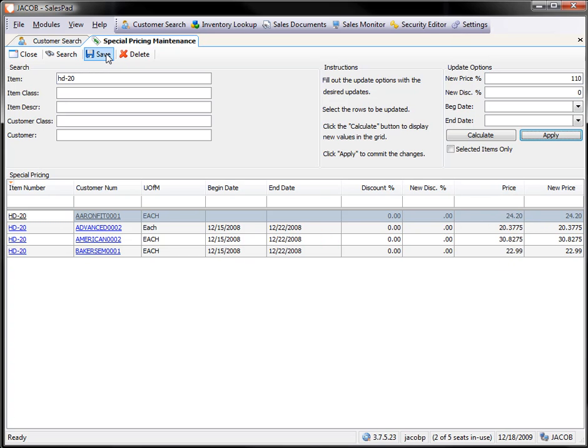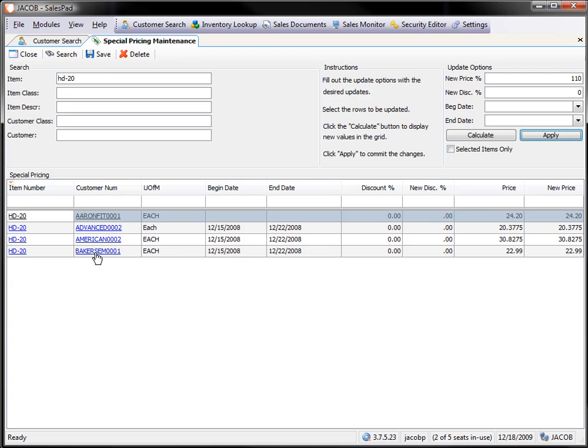Once I save it, then I can drill into that customer's card, look at their special price, and that new applied price will exist for them. In this case, I'm going to go to this customer at the bottom. Their existing price should now be $22.99.